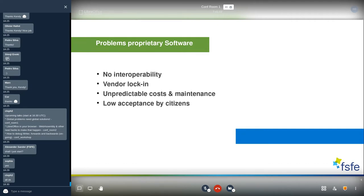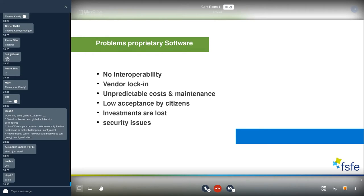As we've seen during the Corona crisis, there is low acceptance by citizens for closed-source proprietary solutions. With proprietary software, you also have to pay license fees, and this investment is completely lost — you can't use that money to modify the software yourself. There are also security issues, as it's harder to inspect the code of proprietary software to find bugs or backdoors. Free software is a solution to all of these points.